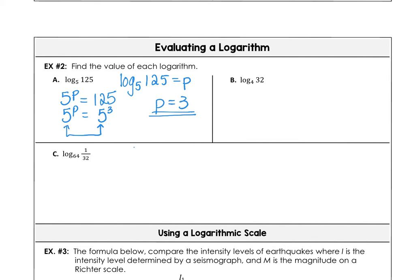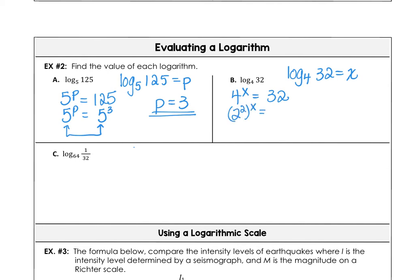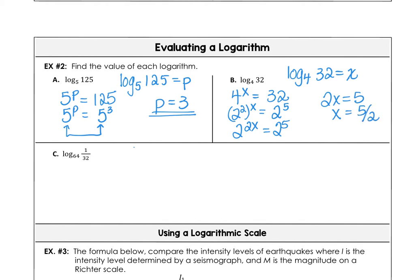In example b, log base 4 of 32 gives us some power, so 4 to the power equals 32. We need to be a little clever: 4 can be rewritten as 2 squared, so 4 to the x is 2 to the 2x. And 32 is 2 to the fifth. Since the bases are the same, the powers are equal: 2x equals 5, so x equals 5 over 2, or two and a half.